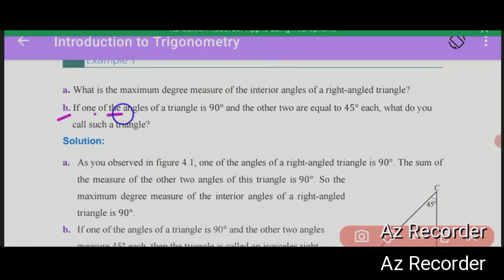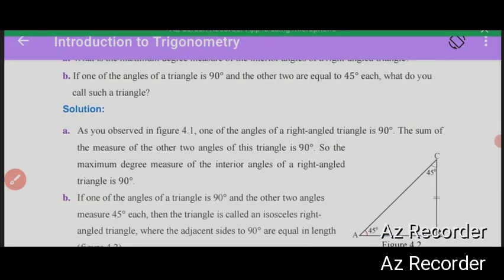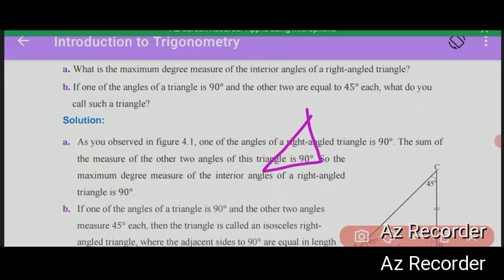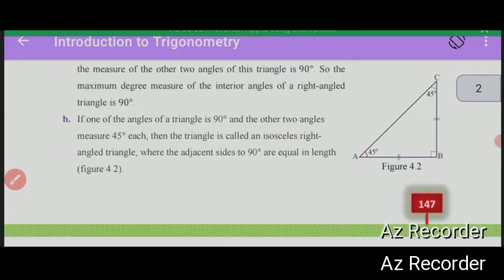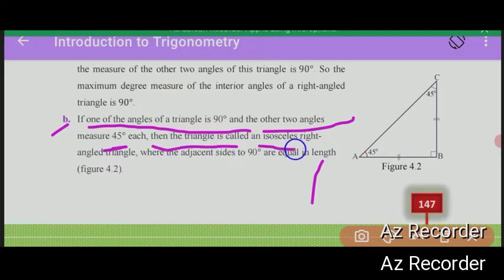If one of the angles of a triangle is 90 degrees and the other two are equal to 45 degrees each, the triangle is called an isosceles right-angled triangle, since the two angles of the triangle are equal.